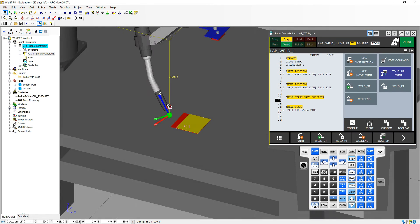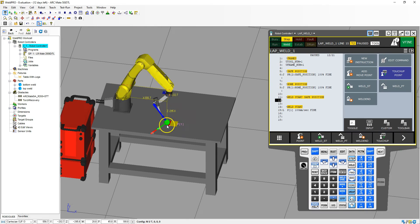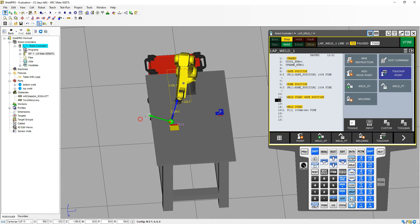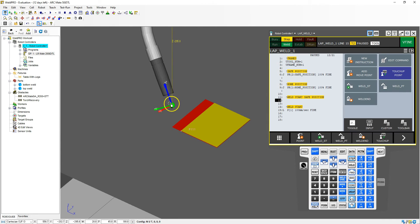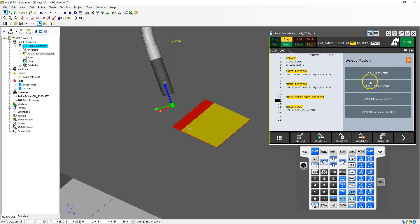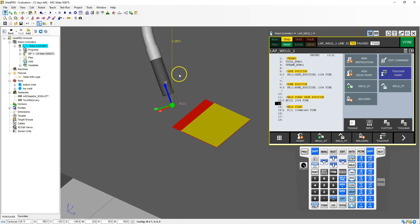So we're out of the way and now we're going to save this position. So we go from our safe position to our home position, then down to our welding start safe position, then straight into our welding part and start the weld. I'm going to save this and we're going to go to this position as a joint movement — fine joint — so we always stop at that point.